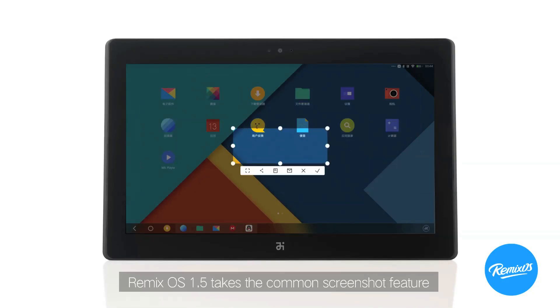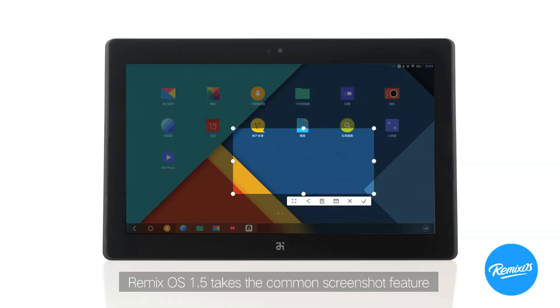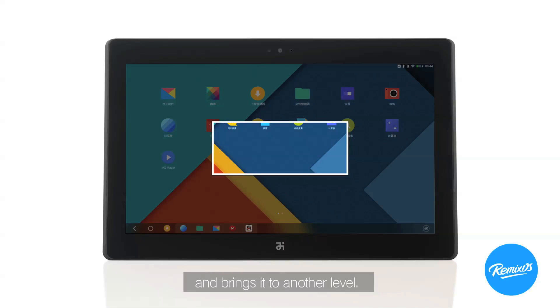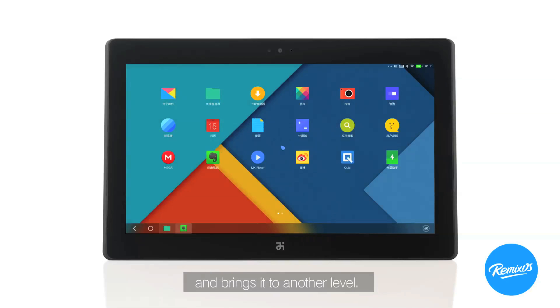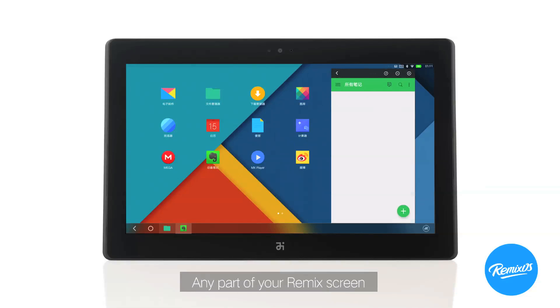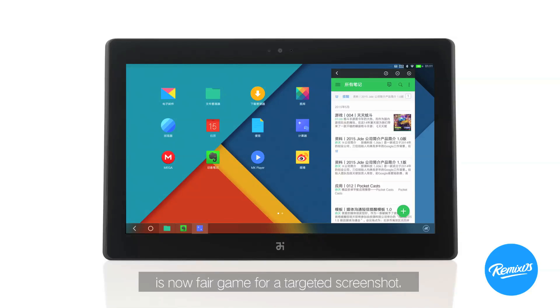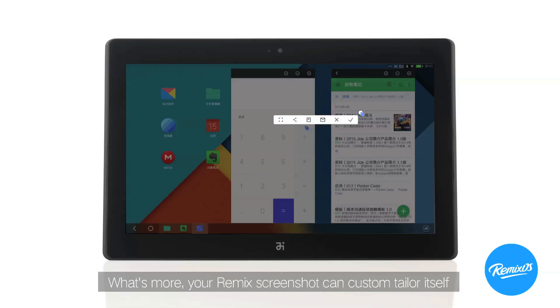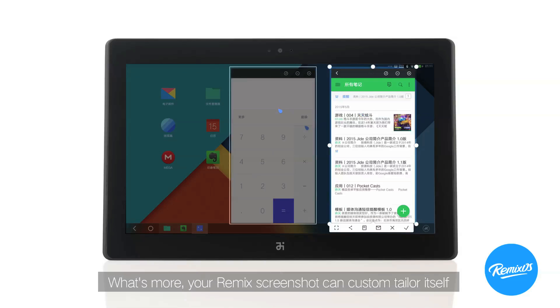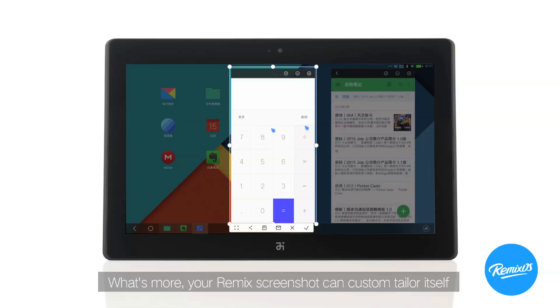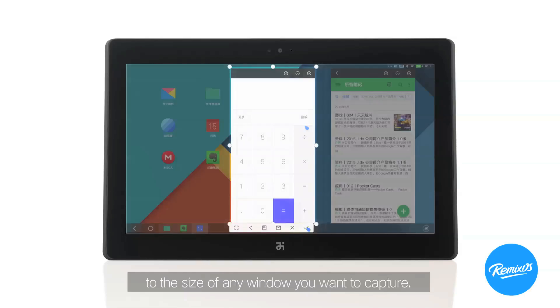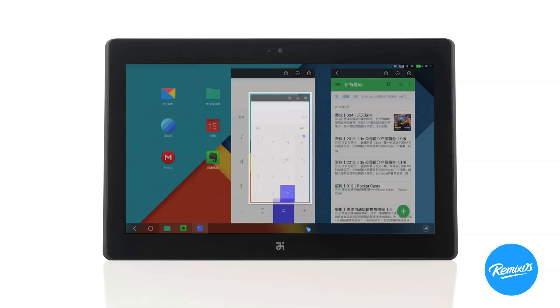Remix OS 1.5 takes the common screenshot feature and brings it to another level. Any part of your Remix screen is now fair game for a targeted screenshot. What's more, your Remix screenshot can custom tailor itself to the size of any window you want to capture.